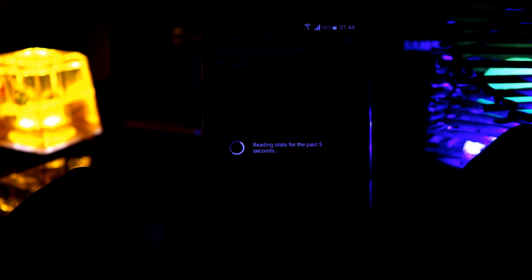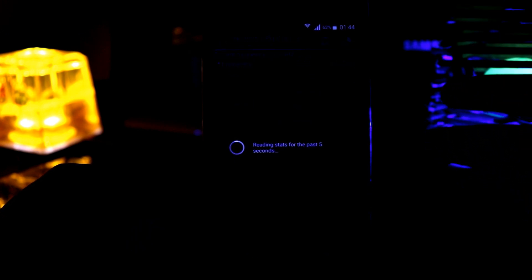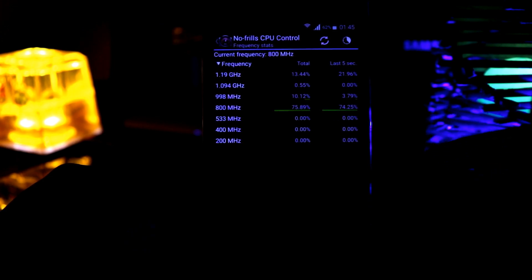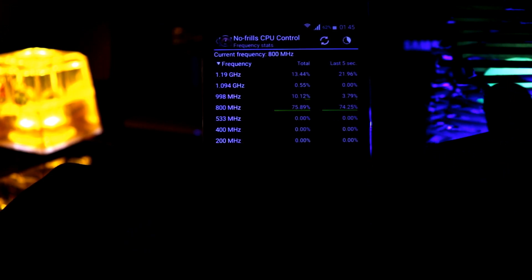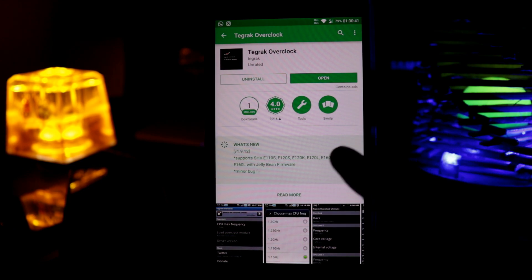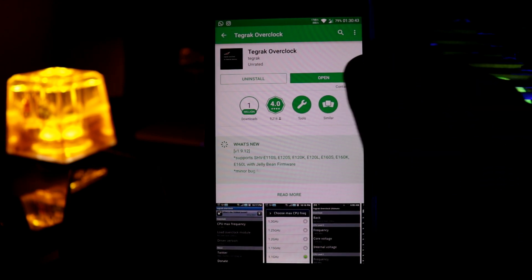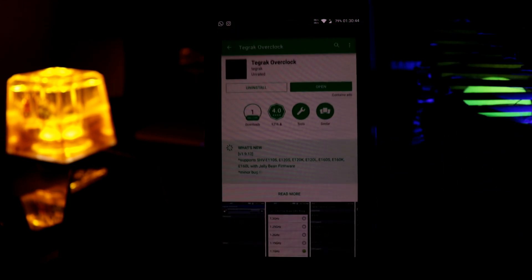And you can just see your frequency stats from here. This is the last 5 second frequency stat. The next one is Tegrak Overclock. It is also a free app. So let's open this one.